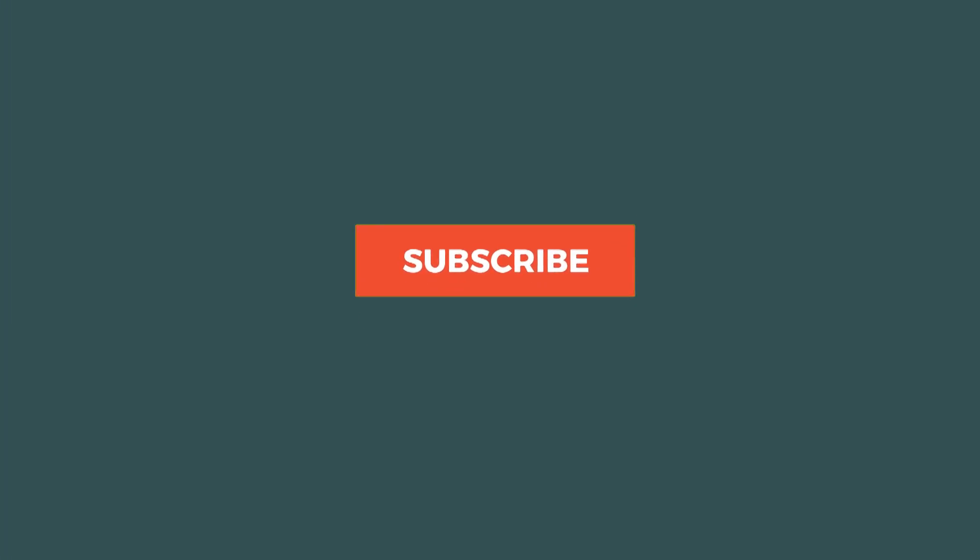If you liked this tutorial, give it a thumbs up and don't forget to subscribe. Got any questions or ideas for our next video? Leave us a comment below.